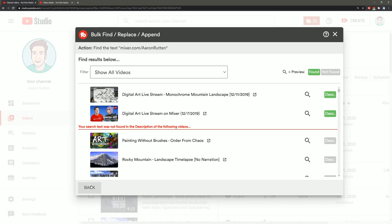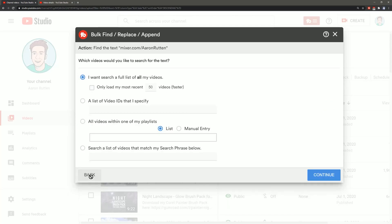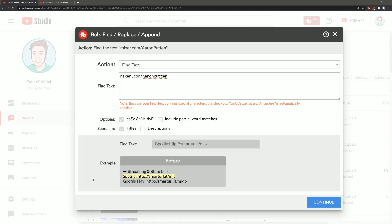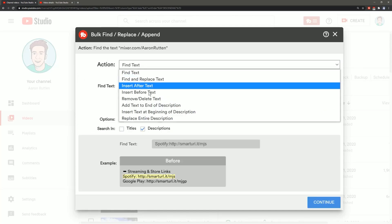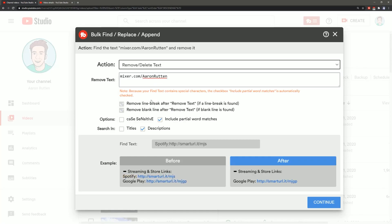What we'll want to do is we'll want to go back and under action we'll change this to remove slash delete text.